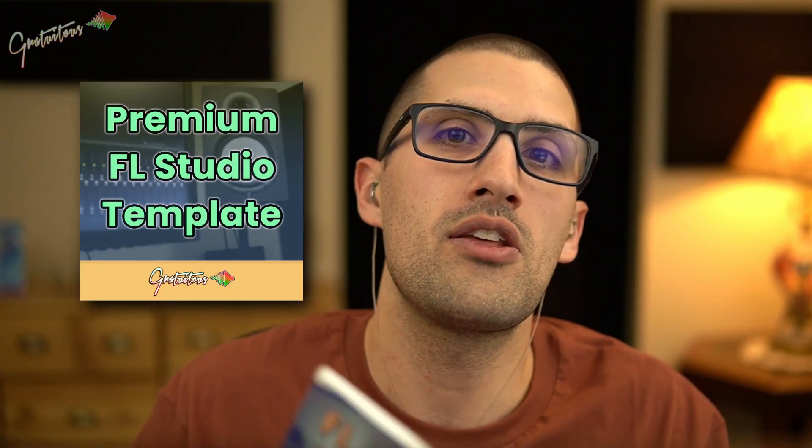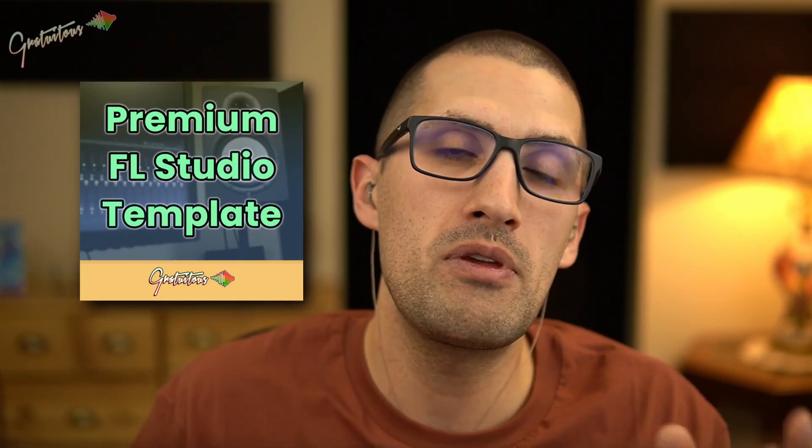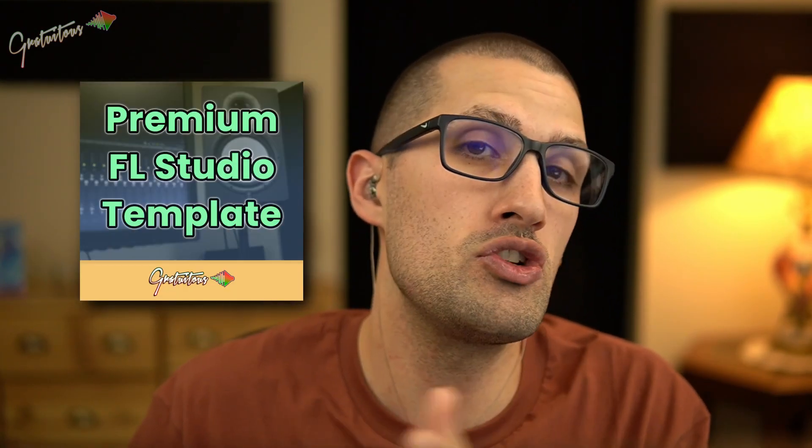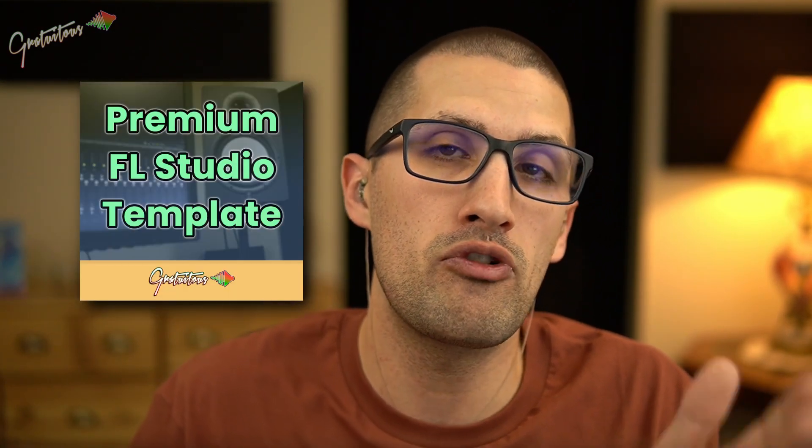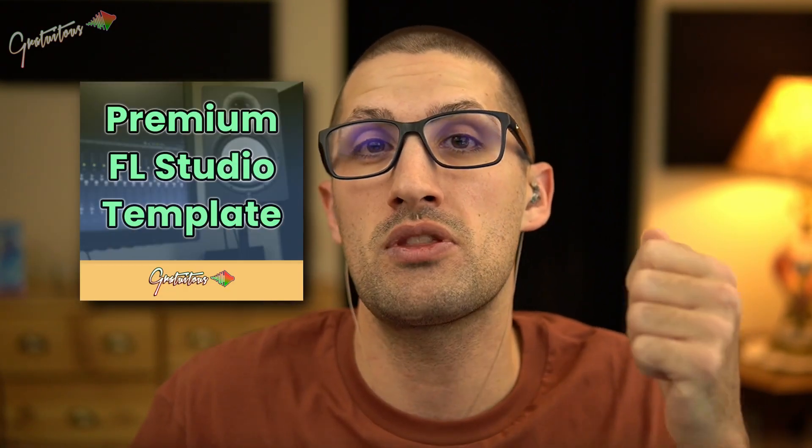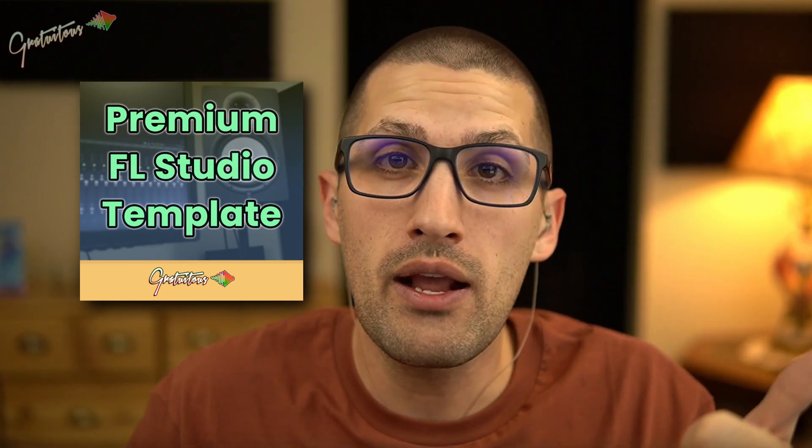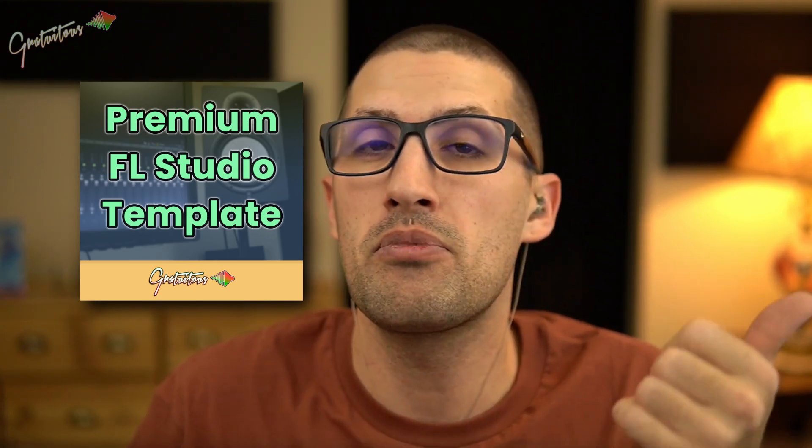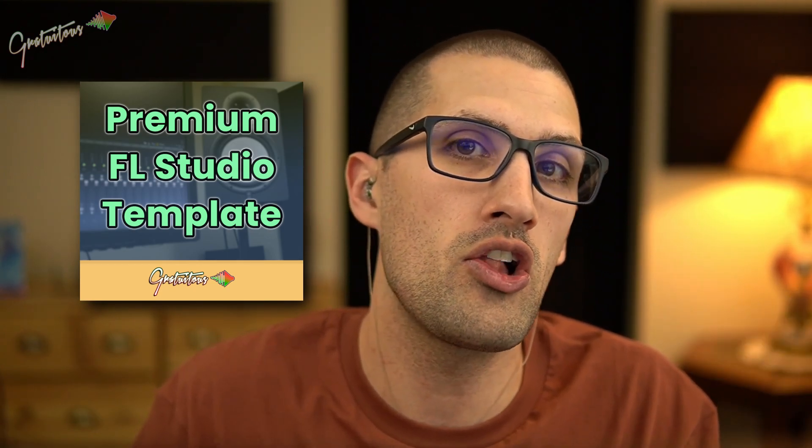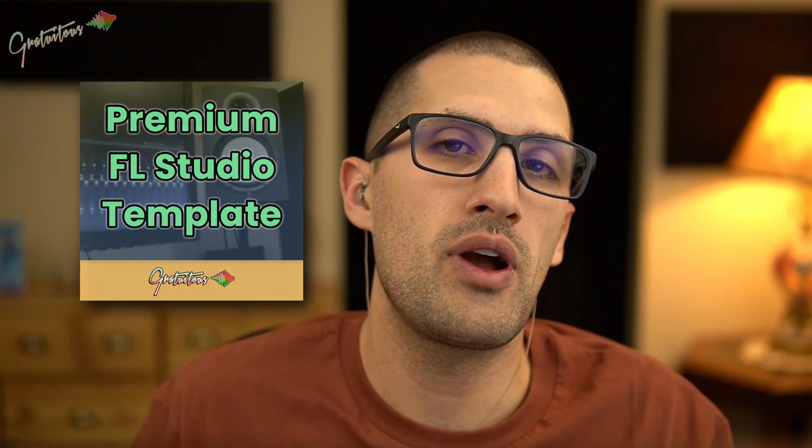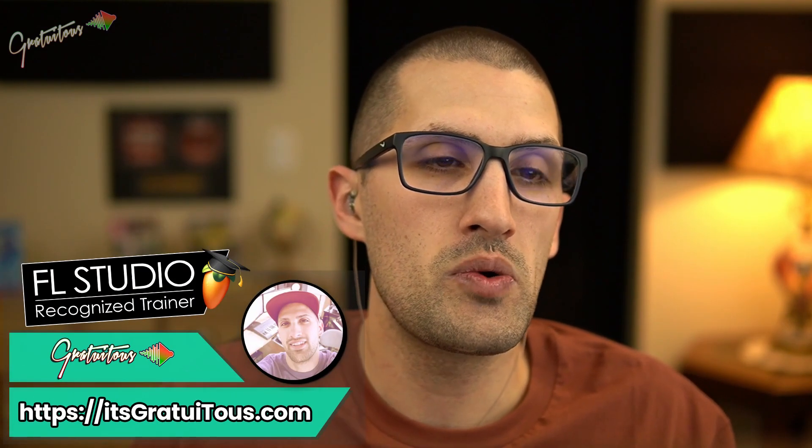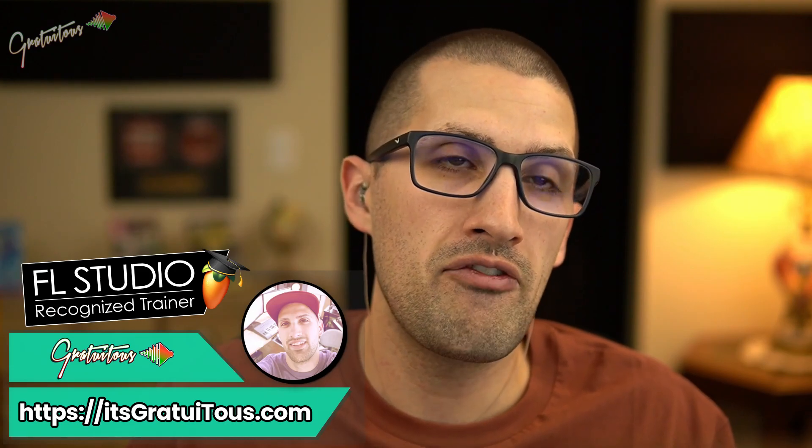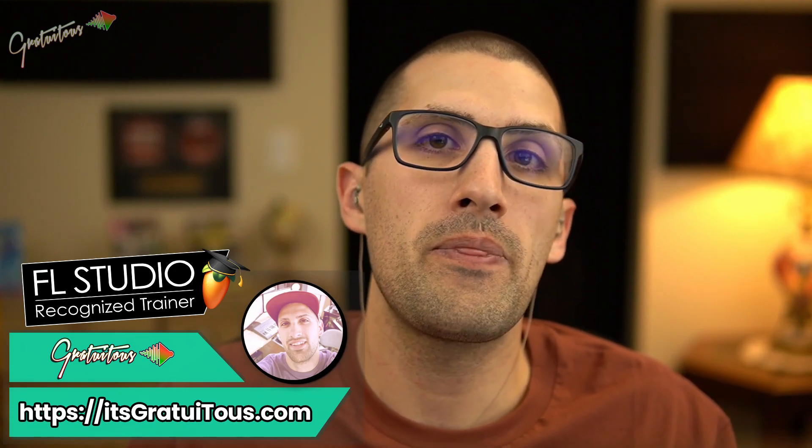Okay. So again, I have my premium FL Studio template available for purchase. It comes with a training project and a video showing you how to use the template and install it. Just visit itsgratuitus.com. You guys can find all the information on there. That is how you create your own FL Studio template. Hope you guys enjoy. I'll talk to you in another FL Studio tutorial. Thank you.